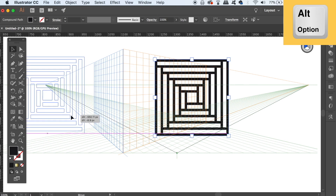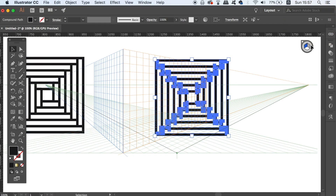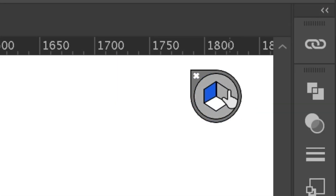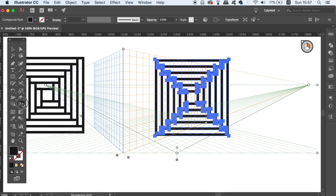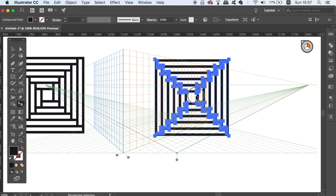Click on the right side of the screen and notice the widget in the top right. If you don't see it, double-click the perspective grid tool in the toolbar to open it up. When you find it, highlight the right orange side of the cube, which allows you to apply the pattern to the right-hand side of the grid. Then take the perspective grid selection tool and simply click and drag the pattern onto the grid.